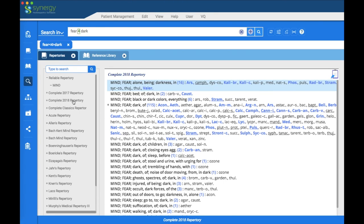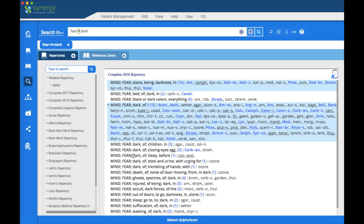Whenever you search, you'll want to bring some of your results over to a clipboard. When you have a large search result like this, you might want to choose just a few of the rubrics rather than all of them. To select multiple rubrics, hold down the command key if you're a Mac user, or the control key if you're a Windows user — that allows you to pick more than one.